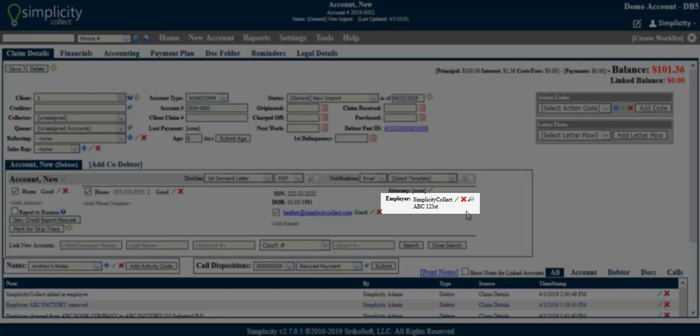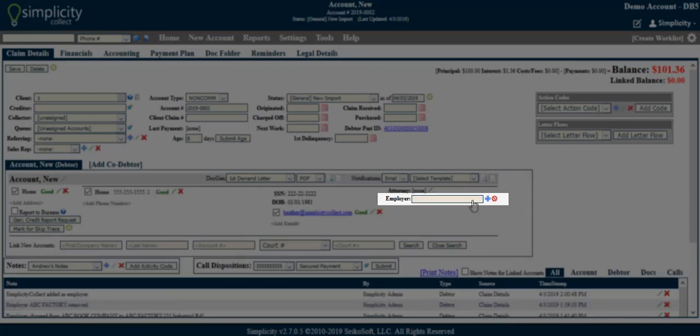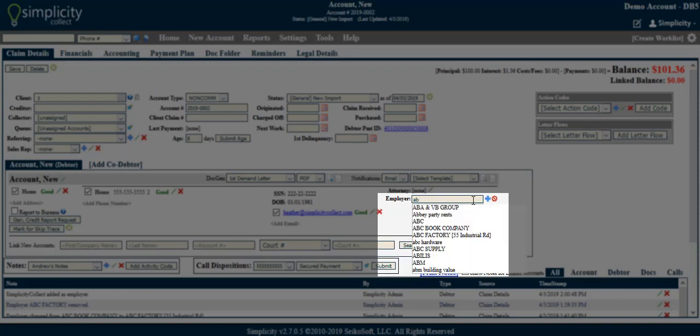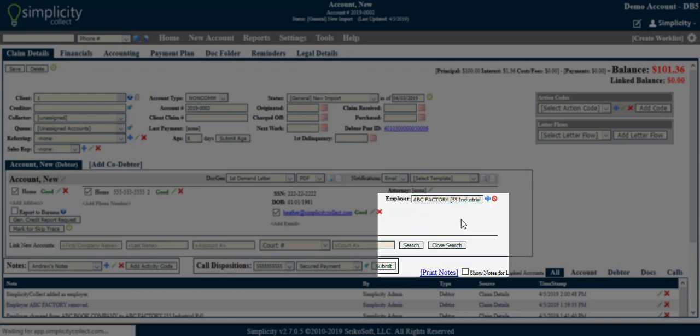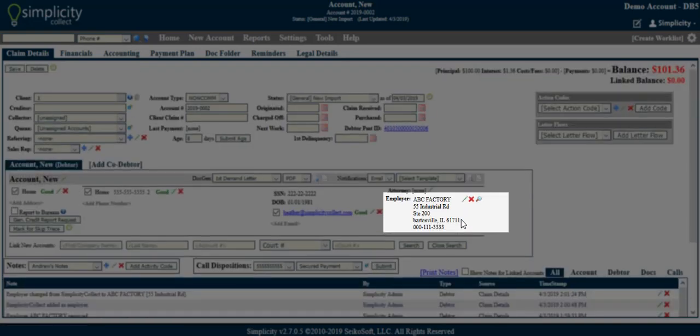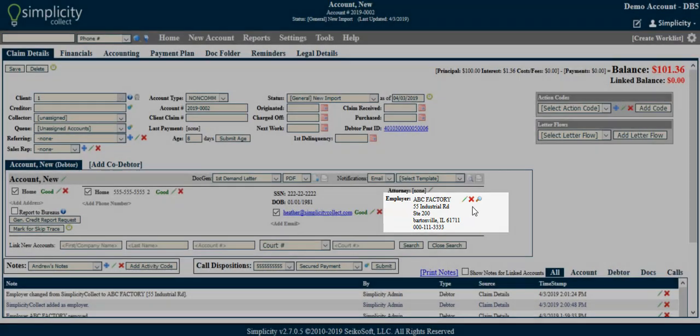To remove an employer from the individual account, click the red X, otherwise known as the Delete button. To search for an existing employer, begin typing the employer name in the designated field. If the correct employer appears in the drop-down, you can click on the entry to add it to the debtor.